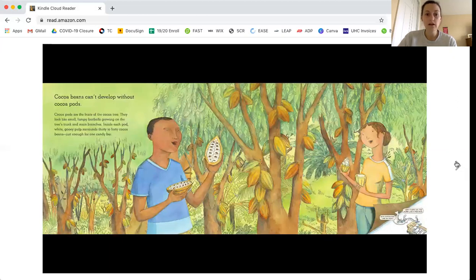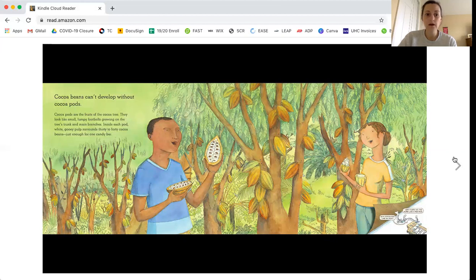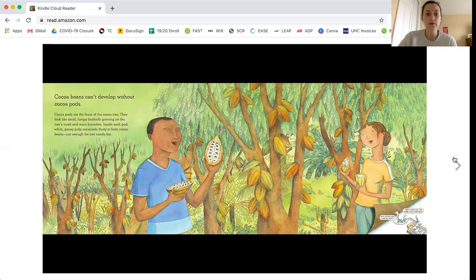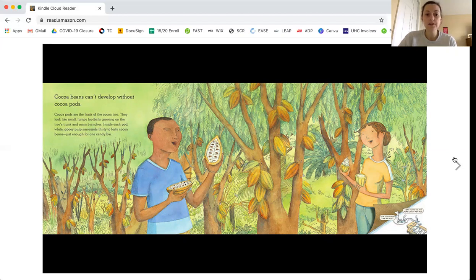Cocoa beans cannot develop without cocoa pods. Cocoa pods are the fruit of the cocoa tree. They look like small lumpy footballs growing on the tree's trunk and main branches. Inside each pod, white gooey pulp surrounds 30 to 40 cocoa beans, just enough for one candy bar.